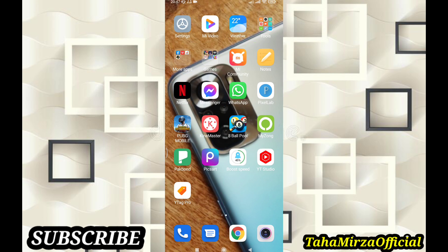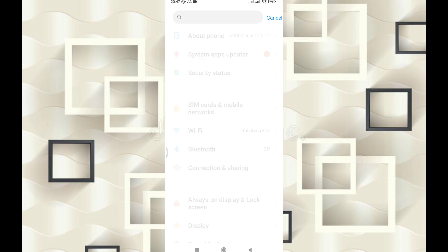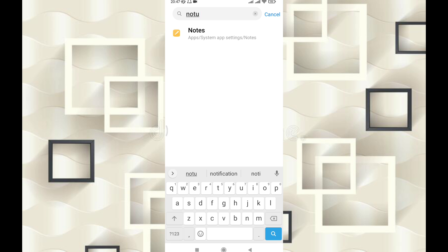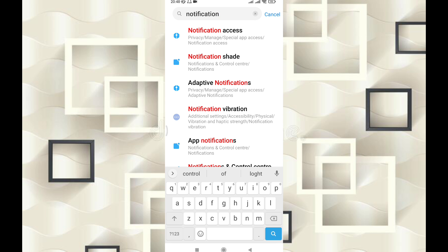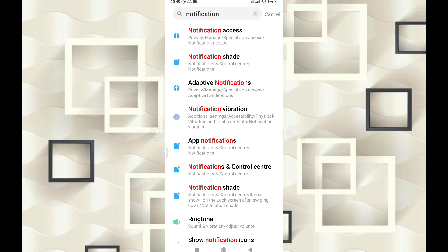Hello friends, assalamualaikum. My name is Taha Beg and you are watching Tahamiz Official Channel. In this video, I will tell you everything about the Redmi Note 10S with full details. Friends, don't skip the video because if you have a Redmi Note 10S, this video is going to be informative.